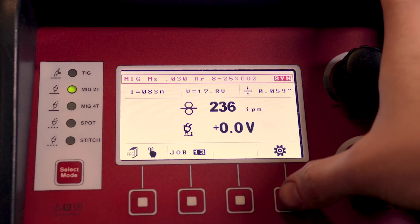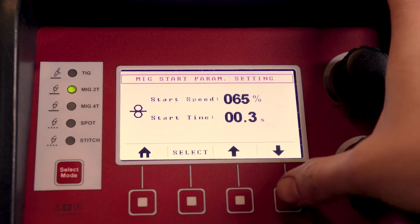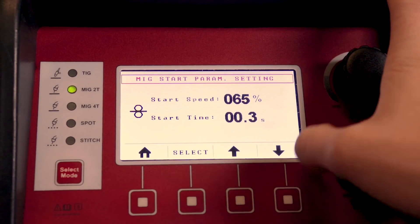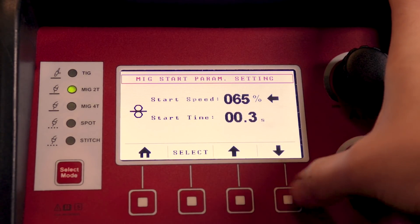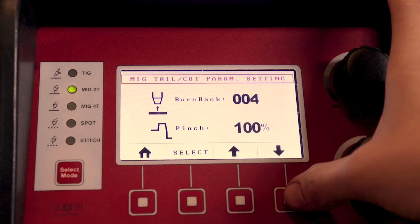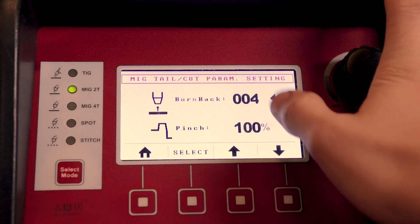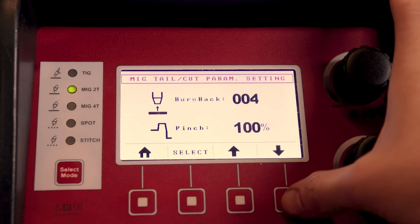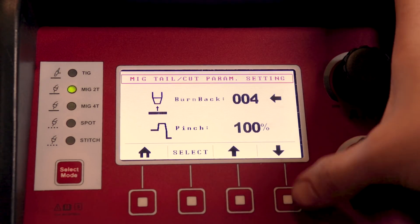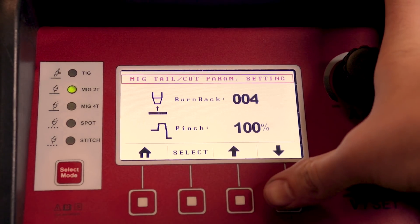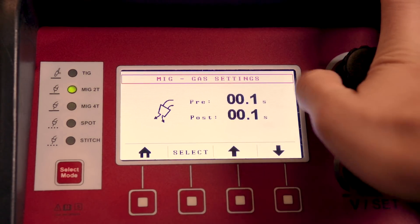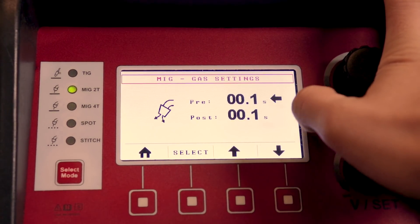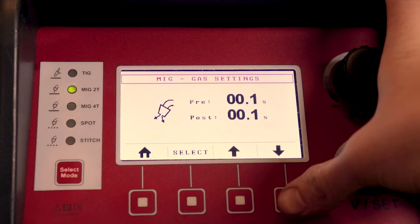Then you can also go through the settings, change your inductance, your start speed percentage, how much time it's going to run at that percentage when you start, and then your burn back at the end, and your pinch point. So that almost trims the wire for you so you don't really have to clip it when you're done, and then your pre-flow and post-flow on mild steel, this has been plenty for me.